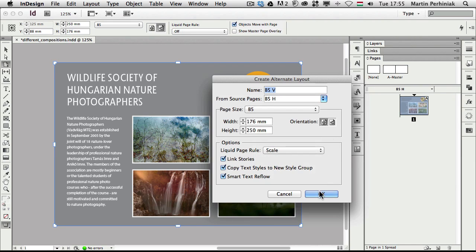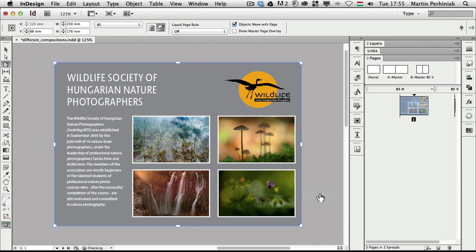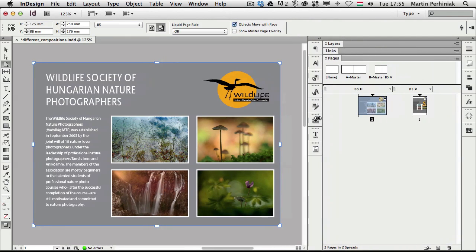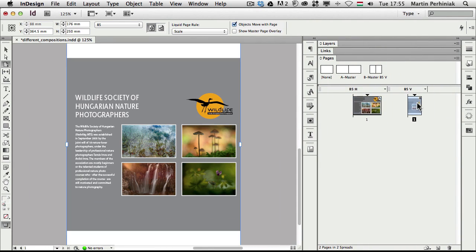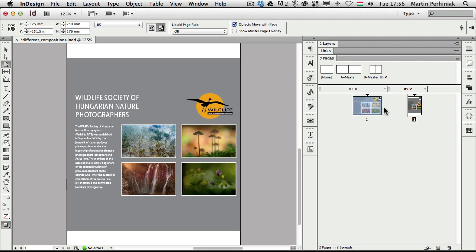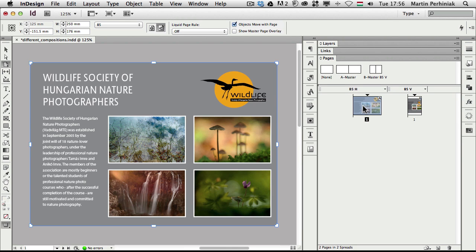I'm going to click on OK just to create another version. And just to show you that here in the pages panel now we have two versions. We have this one which is like a portrait version, and this is the horizontal or landscape version of the same document.